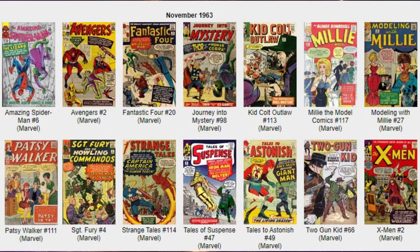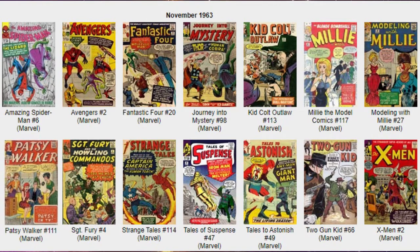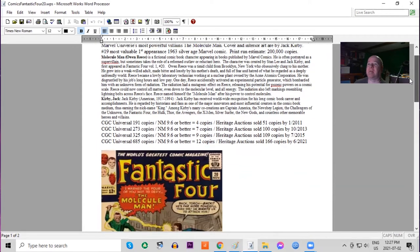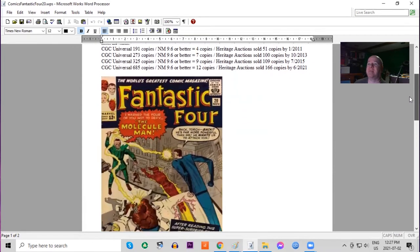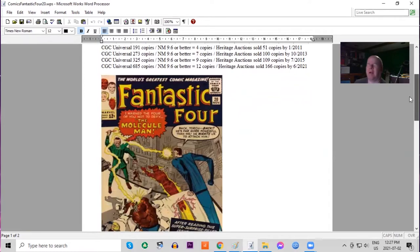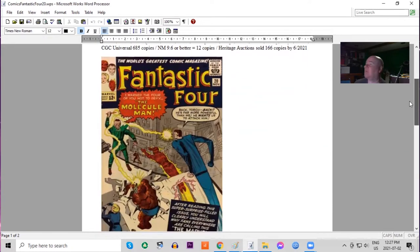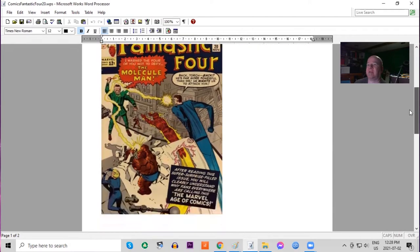Next is Fantastic Four number 20, featuring the first appearance of the Molecule Man, interior art by Jack Kirby. Print run estimated at 200,000 copies. A lot less copies of this book on the census in general, only 685, but there are 12 9.6s or better.